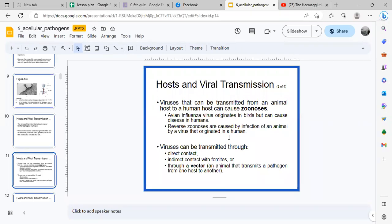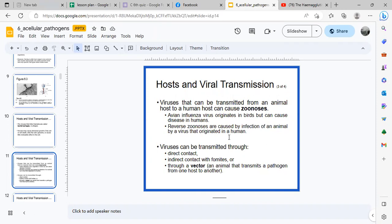It can also be through indirect contact. Fomites are materials or surfaces, clothes, that were touched by an infected person. If you touch that surface, that's an example of indirect contact with fomites. It can also be through a vector - an animal that transmits a pathogen from one host to another. For example, a mosquito transmitting a disease is an example of a vector.